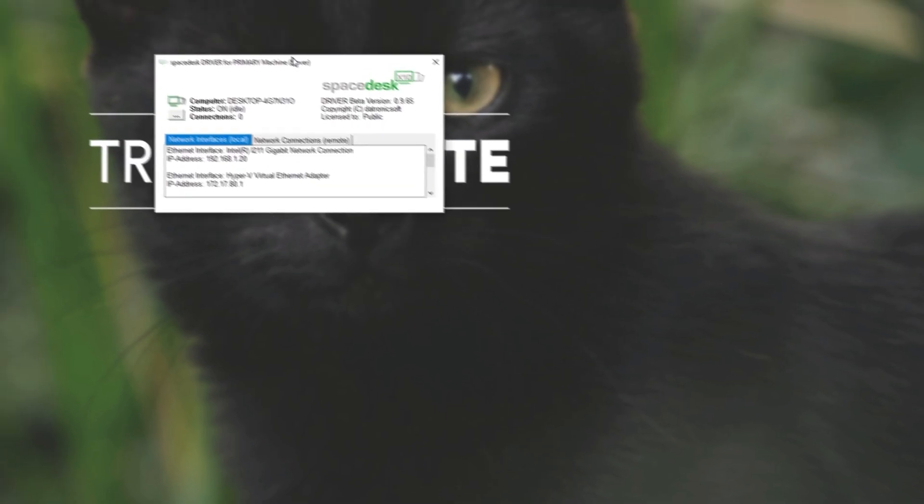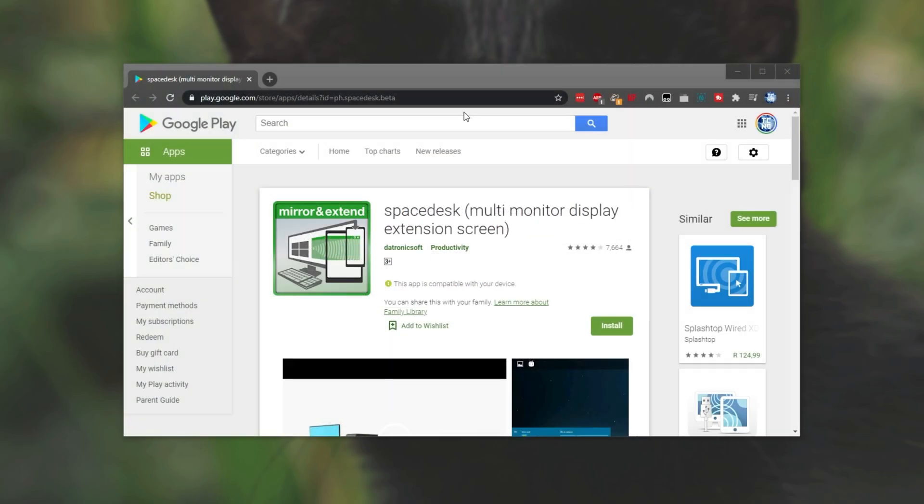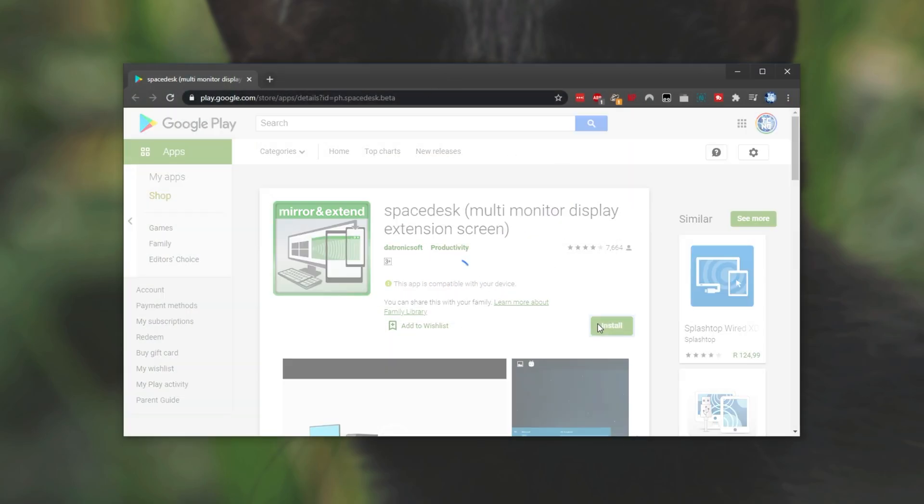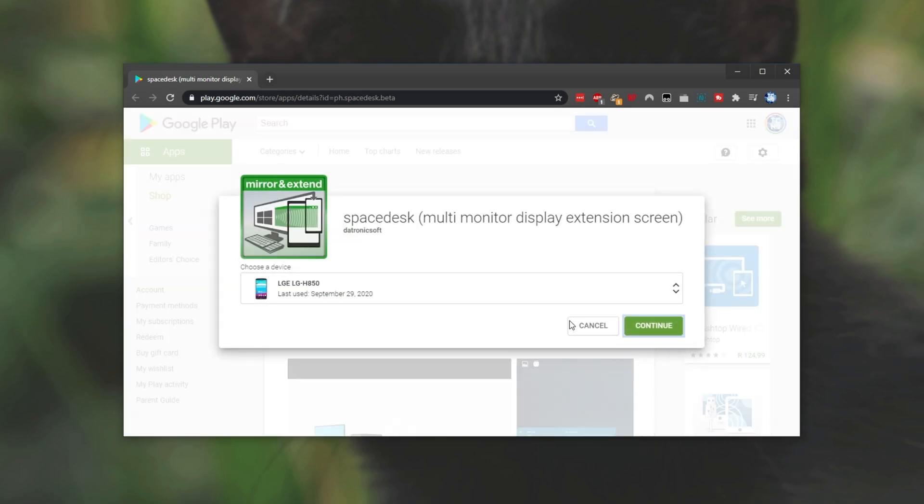As you can see, in the little icon section down here, we have Space Desk driver v0.9.65. Clicking on it opens up this page over here where we can see our local internet IP addresses on our local network. All we have to do is simply install the Android app, which is also linked down below. Space Desk for the Android. I'll click Install, choose the device, and wait for it to download.